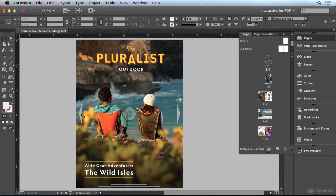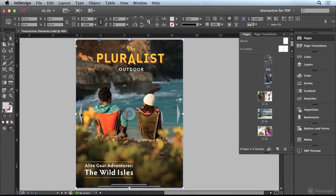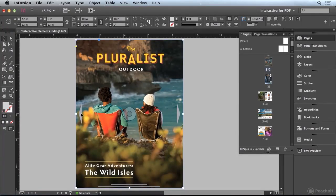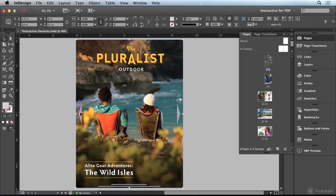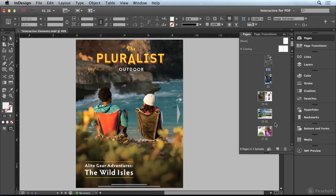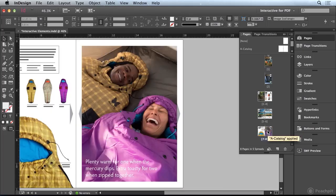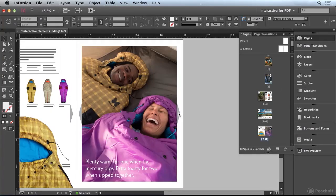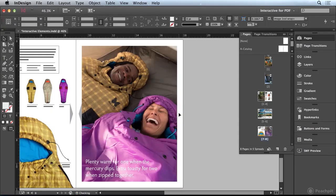On the first page, I'm going to hold down Shift Command on Mac or Shift Control on Windows and click on that triangle to override it. Then I'm just going to delete it because we don't want the previous button on the first page. I'll do the same thing on the last page, go all the way down to the bottom, Shift Command or Shift Control, and delete that button as well.